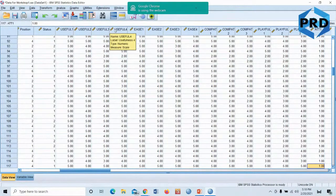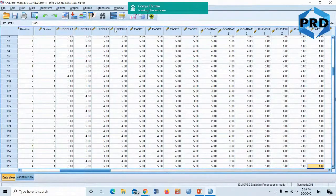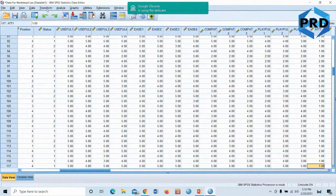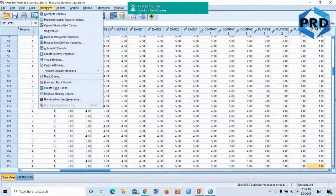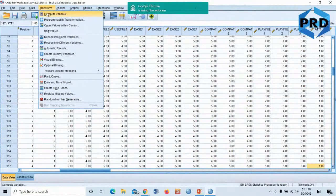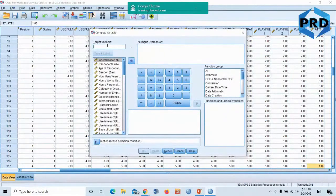So we have four items, but when you run statistics or test hypotheses, you have to run based on a variable. So we have to create the variable — we are going to transform the items into a variable. Go to Transform — not Analyze — go to Transform, then click on Compute Variable.